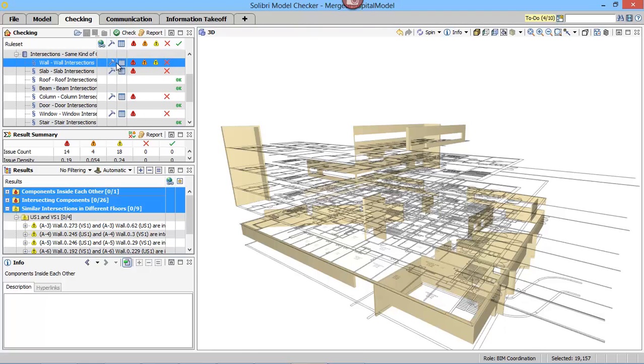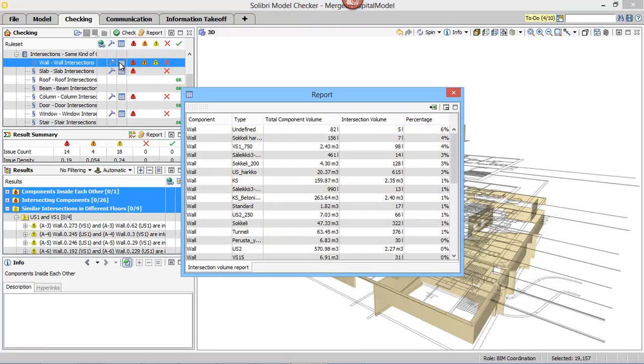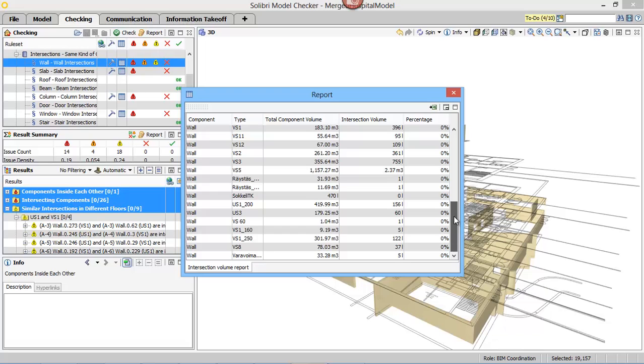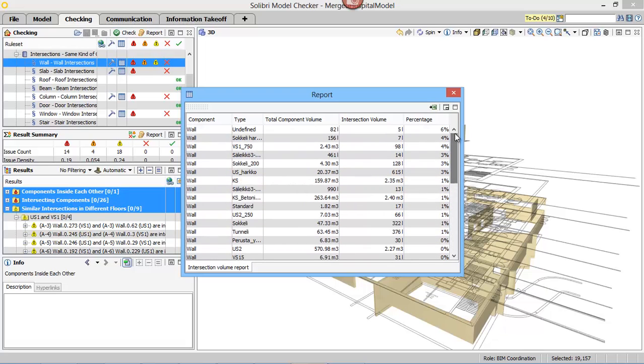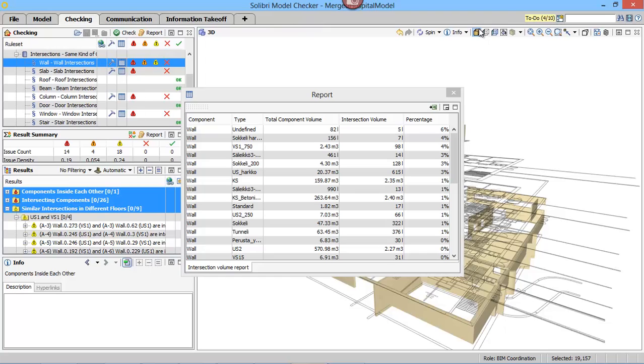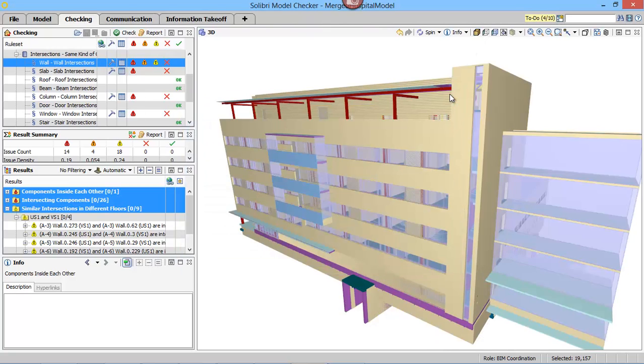To understand the quality of the BIM file, Solibri Model Checker produces a report which can identify component types and any overlapping volumes. This is useful when doing quantity takeoffs and sharing with others.